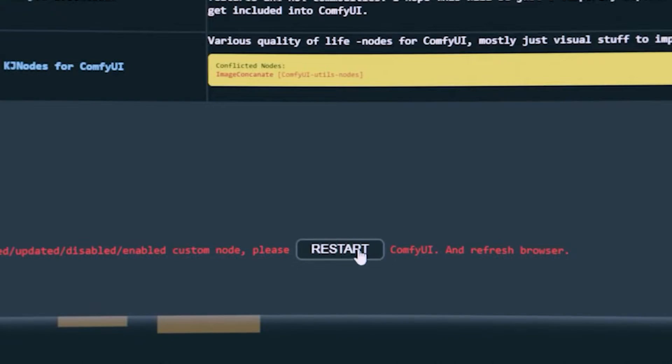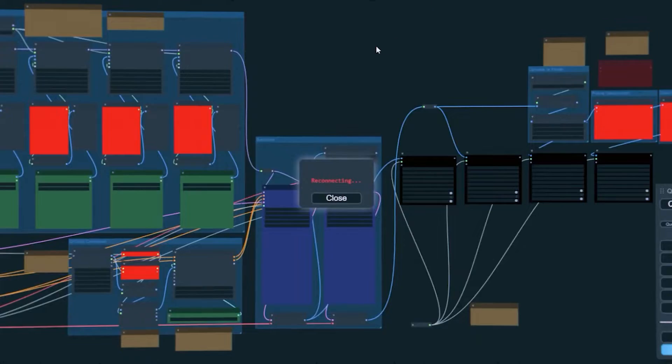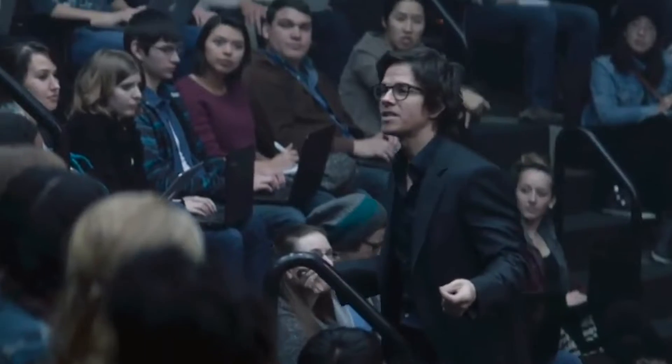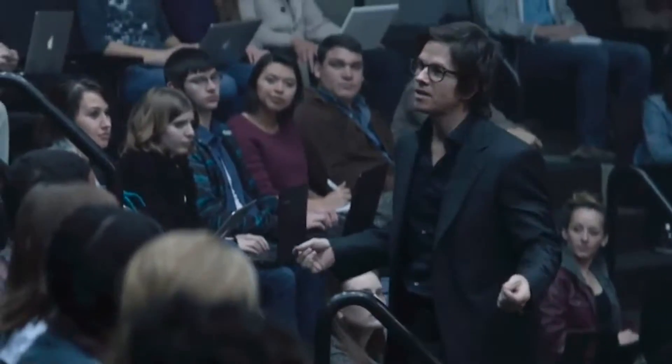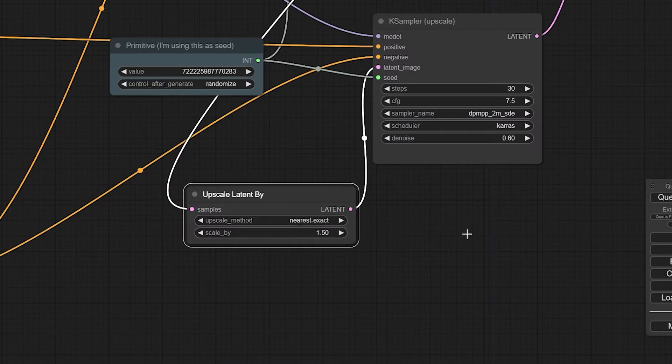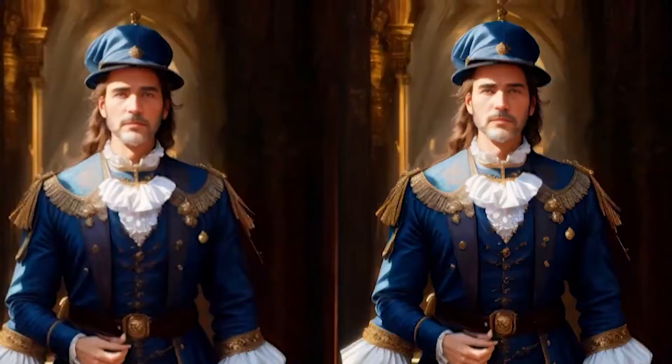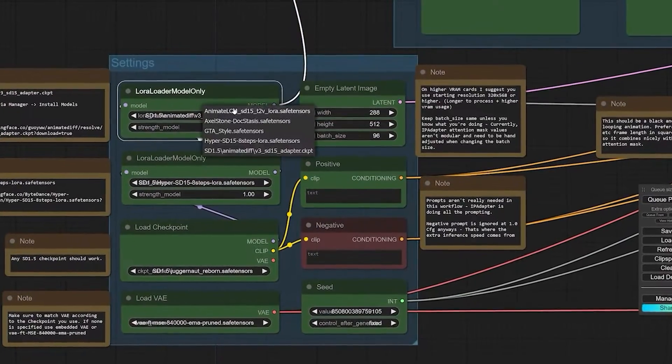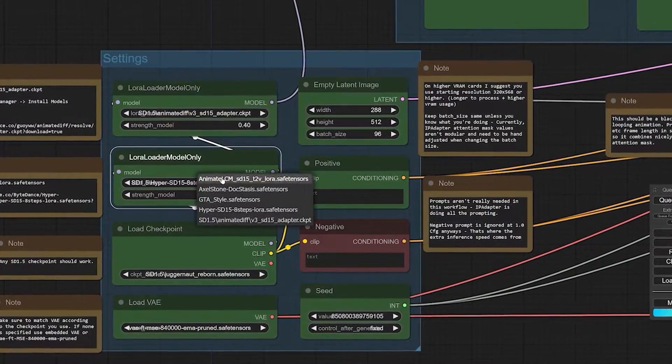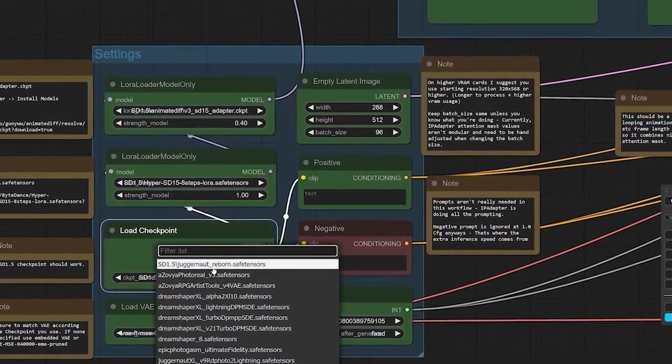Restart Comfy UI to see if the updates will show. Keep in mind that every workflow you import will likely require some AI models that aren't on your computer yet. Also, most workflows have links embedded in the notes. You can download them directly. Now, let's get to the juicy part.